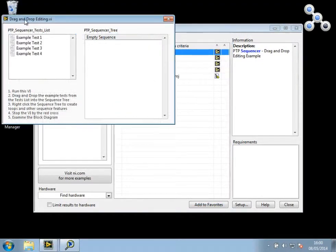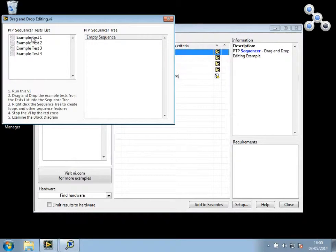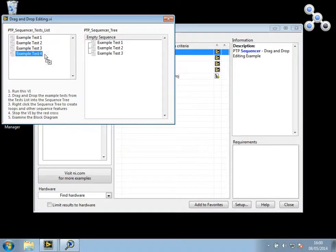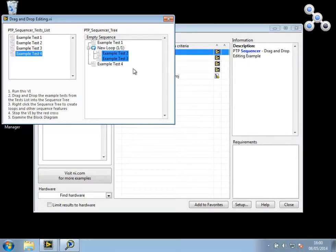Then I'm going to run this and I'm going to create a very simple sequence and wrap two of the tests in a loop.